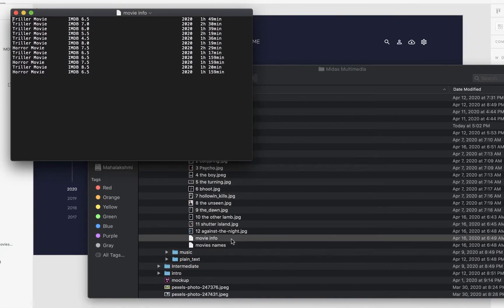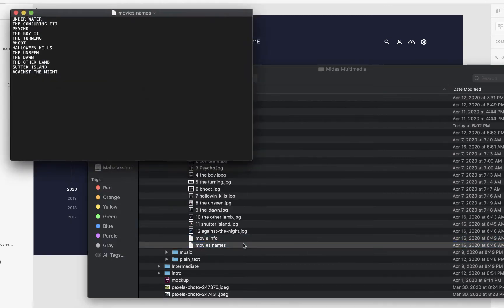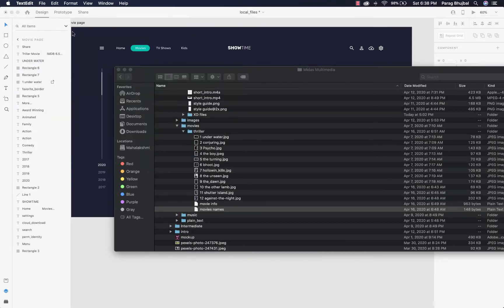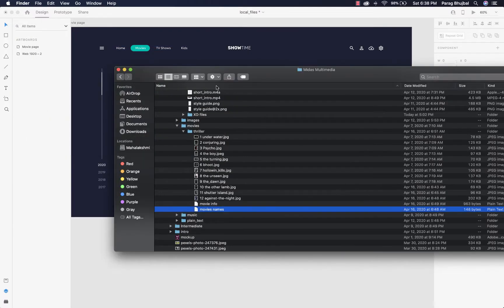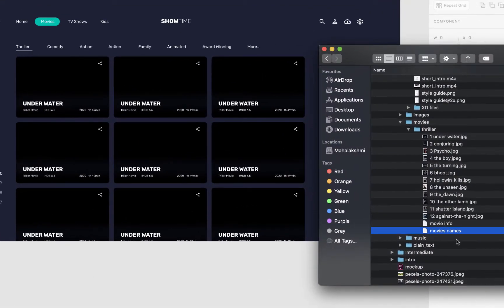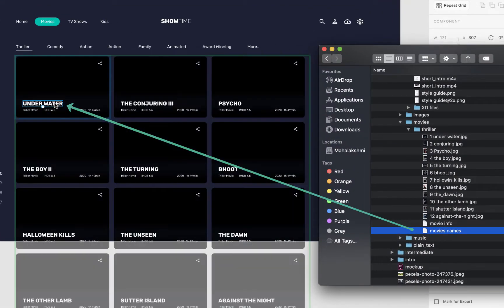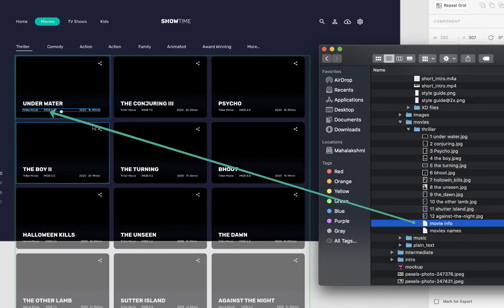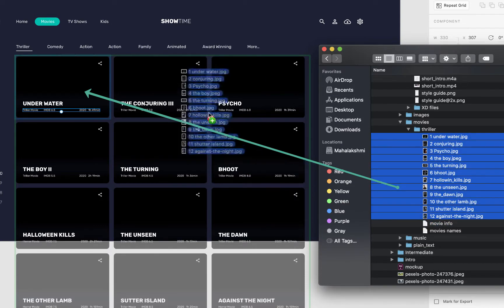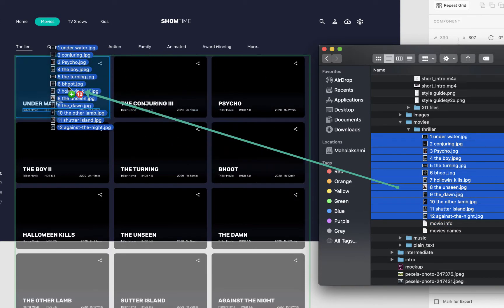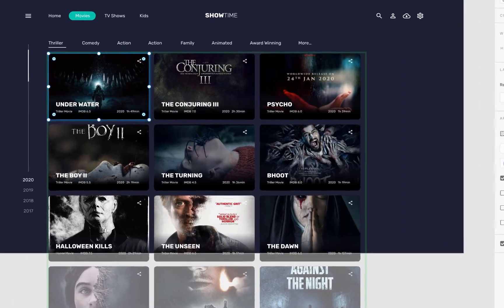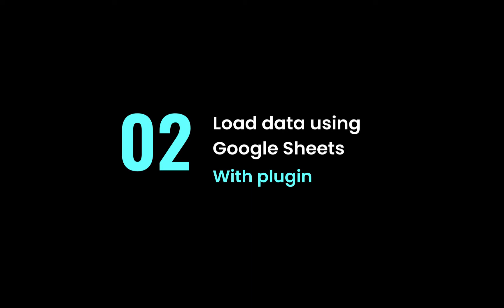You can see we have images and plain text files. Movie information contains movie types, ratings, release date and duration. Movie name contains all the movies I want in design list. Just drag the content into open XD file. Now you can see the data is updated in XD file.